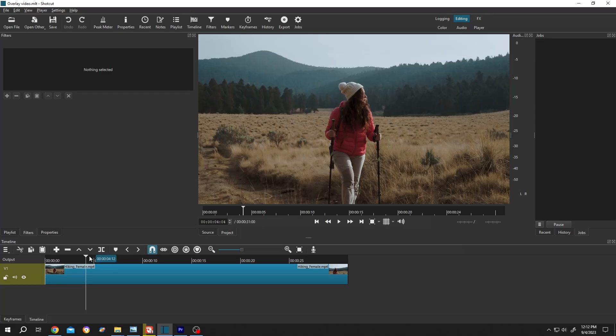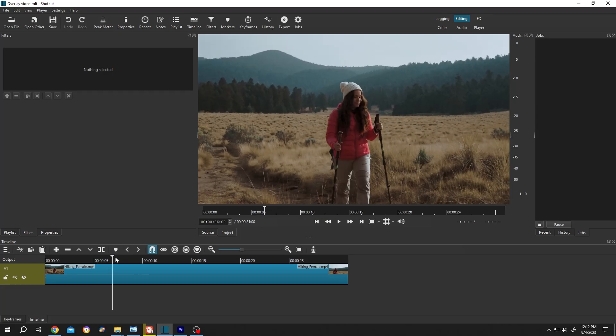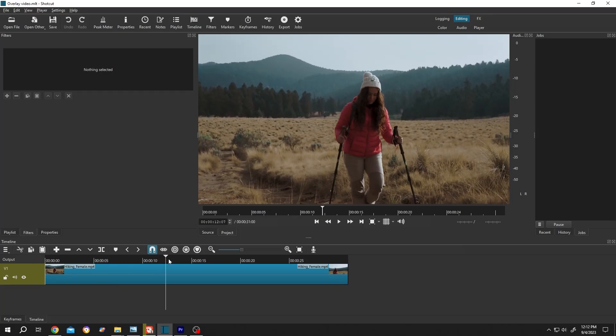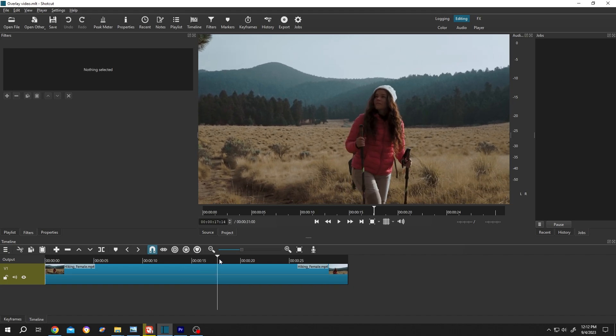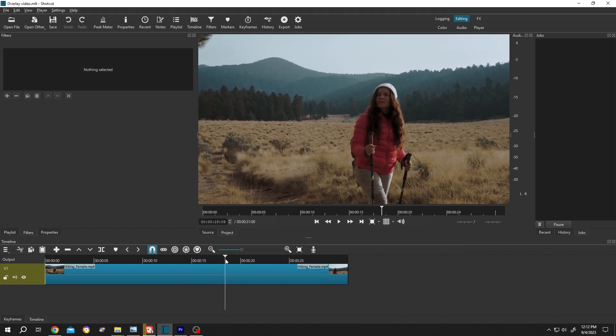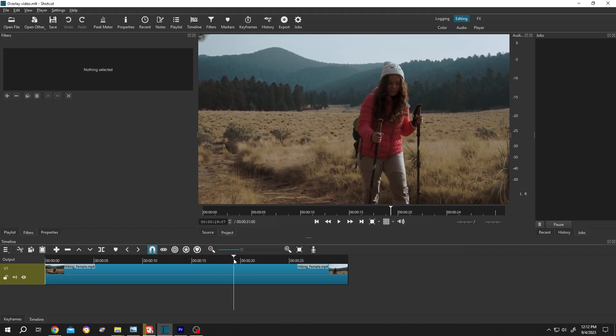As you can see, we have our video on the timeline. Now suppose we want to reverse this footage. For that, we need to select the footage.